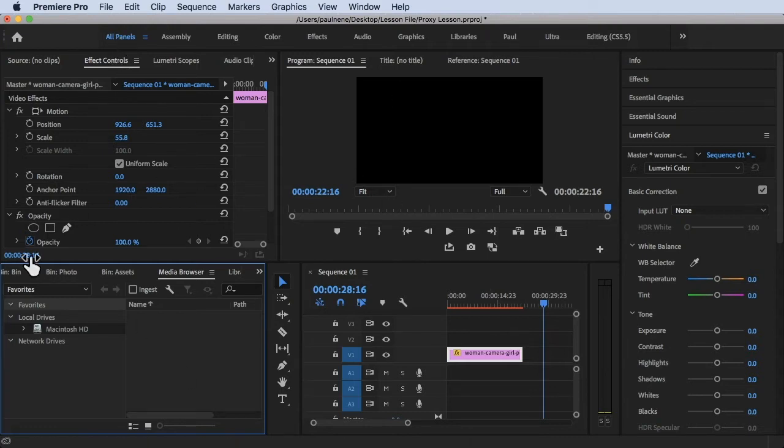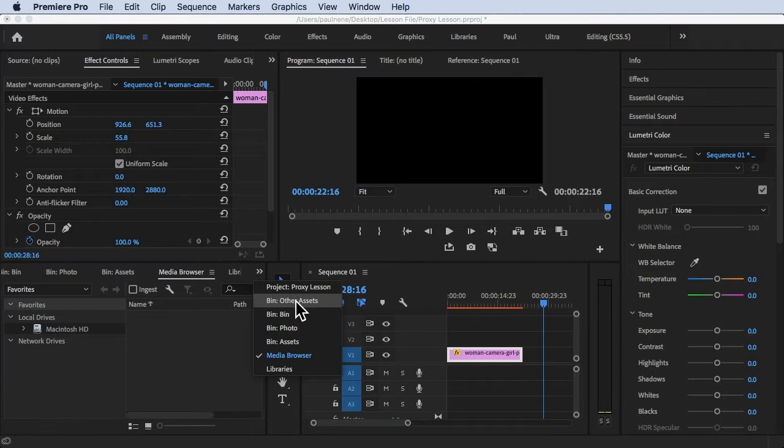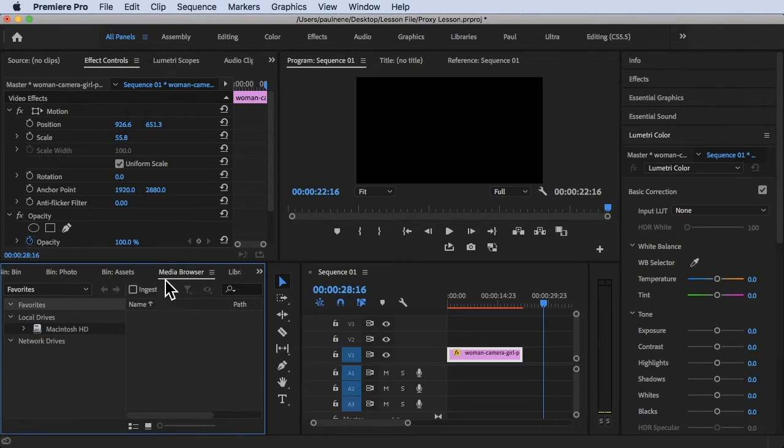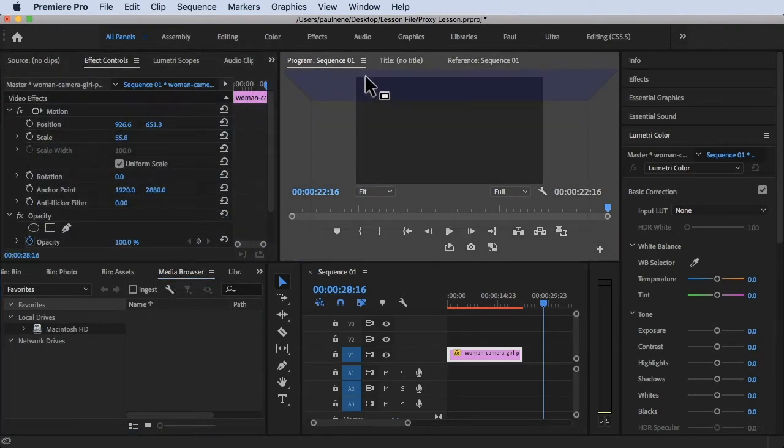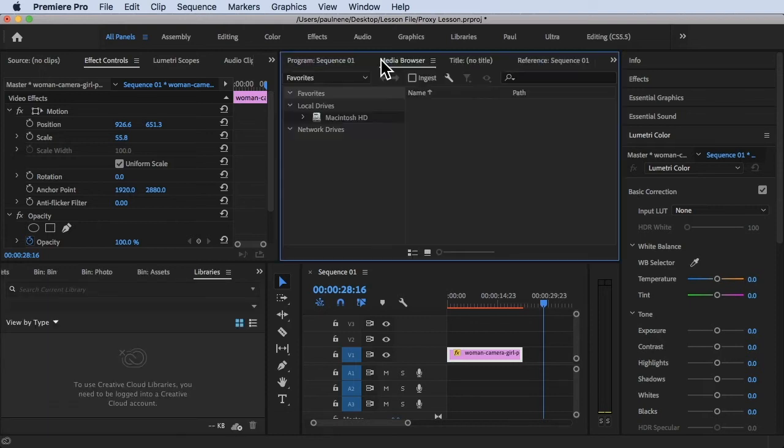To find the media browser, you can find it here on the left side. If you cannot find it here, just click on this icon and look for media browser. I'm currently on the media browser. It's a little bit smaller here, so you can simply drag this media browser wherever you want. In my case I'm going to drag it here next to program sequence so that you have a better look.